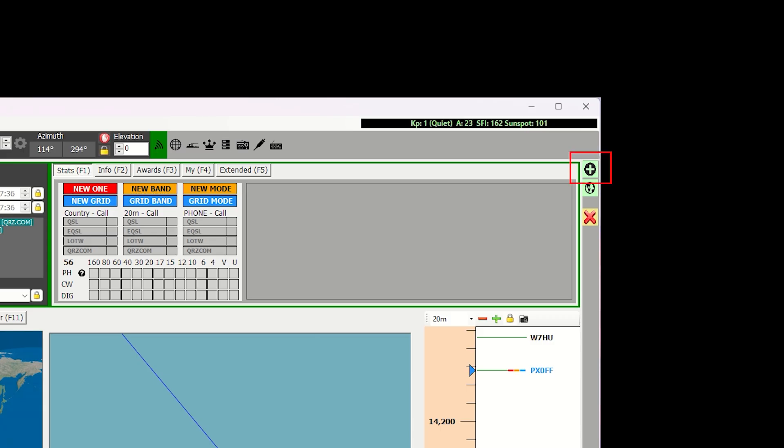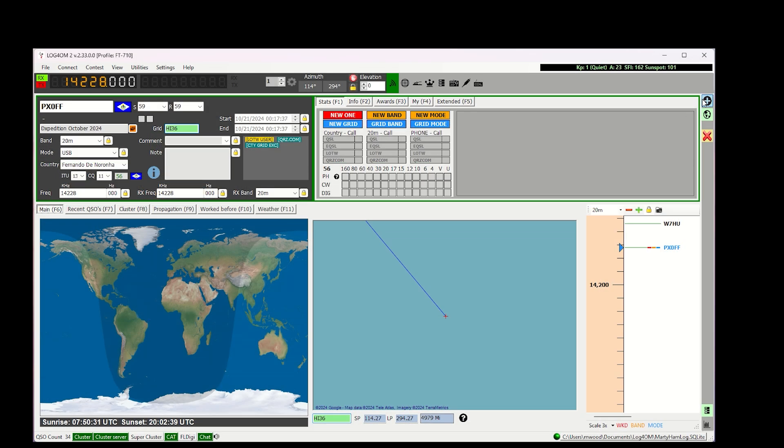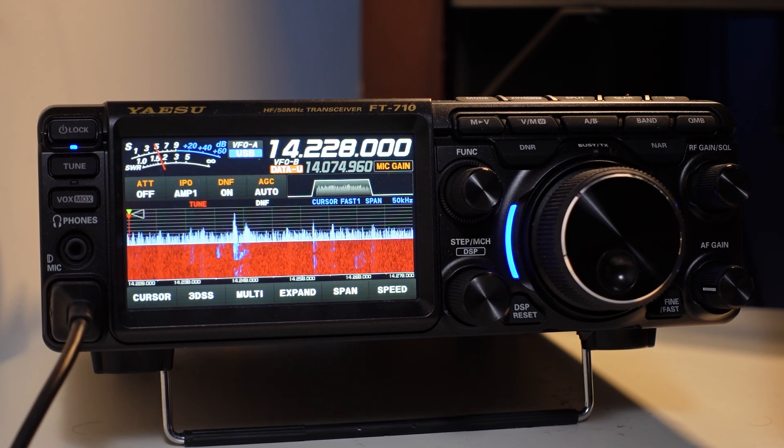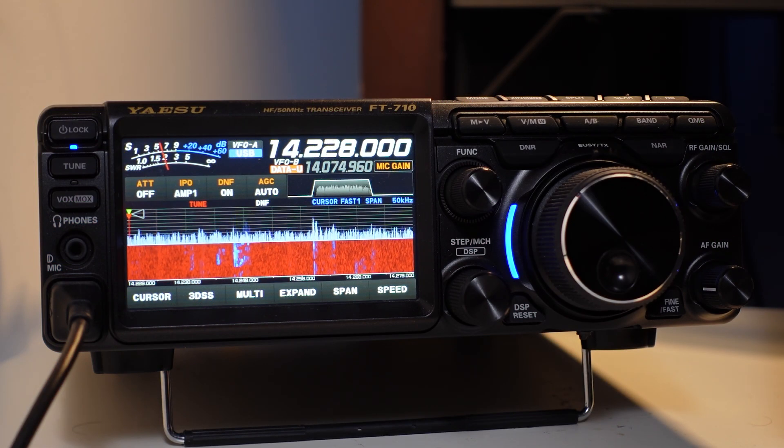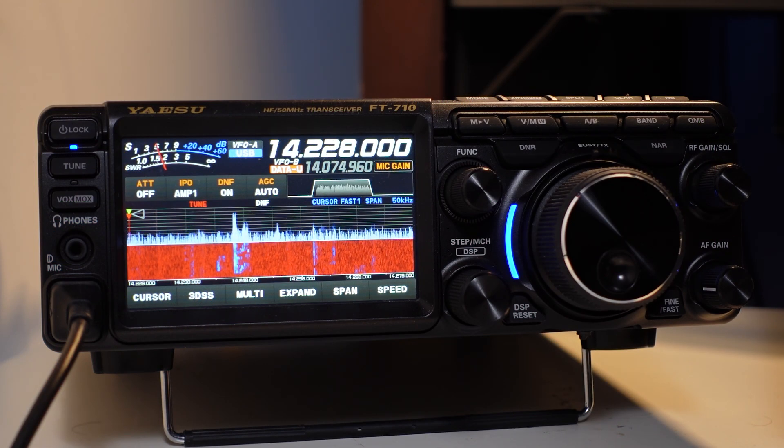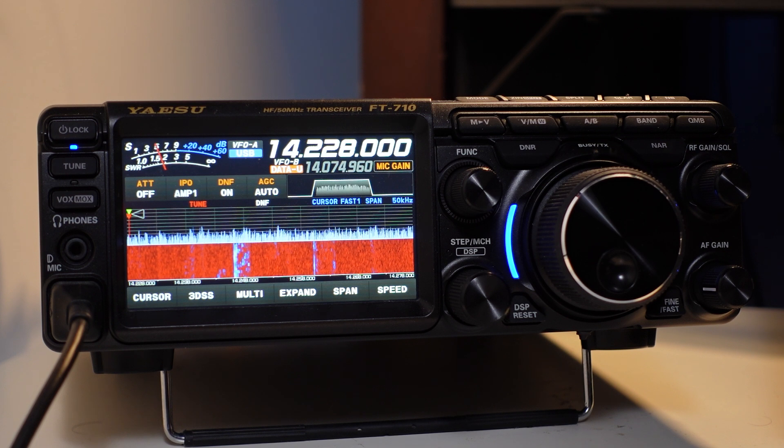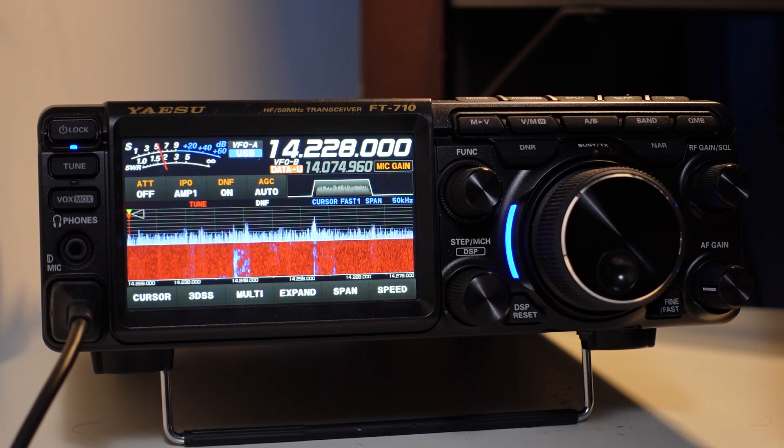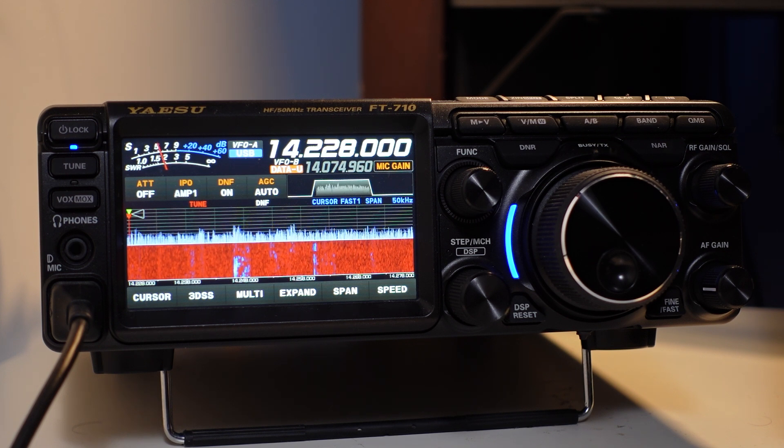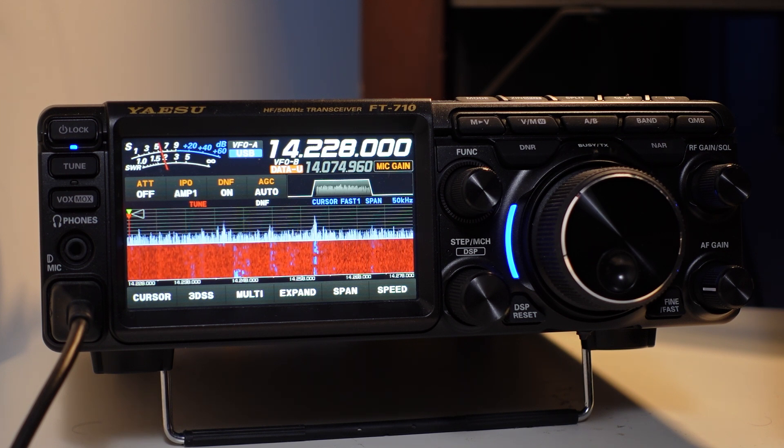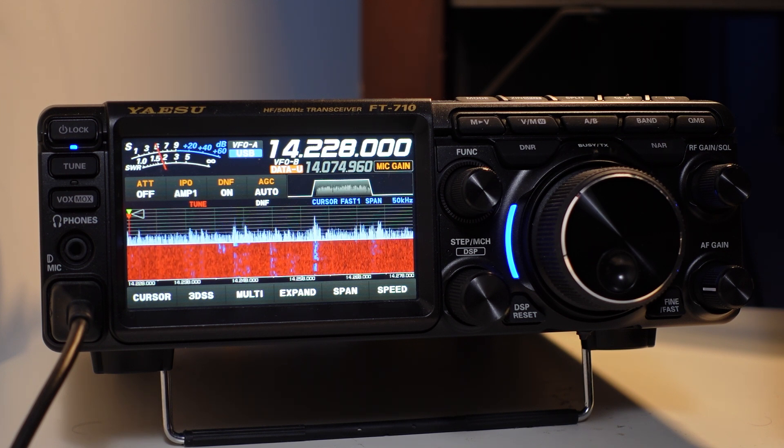And if we click the plus sign over here, it will be logged. As we've configured it right now, it would simply be logged in the software. However, you can set it up to auto-populate to your online logging software of choice, QRZ, for example. So there you go. There's a quick rundown on how to get started with your FT-710 in Log for Old Men. I hope you have found this useful, and that you'll come back for a future video. Talk to you all later.